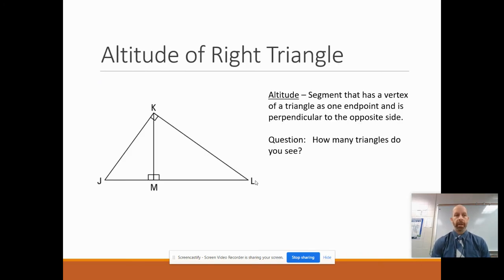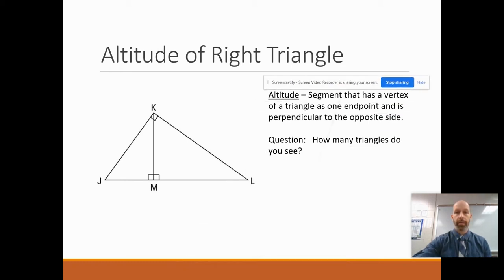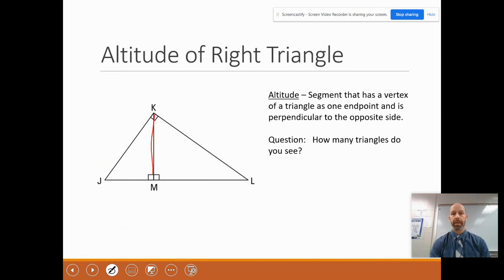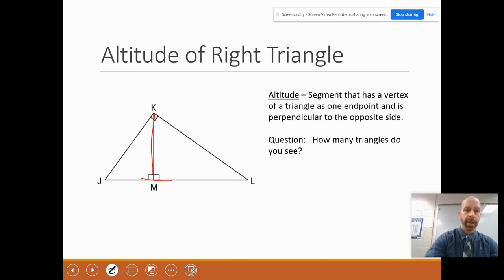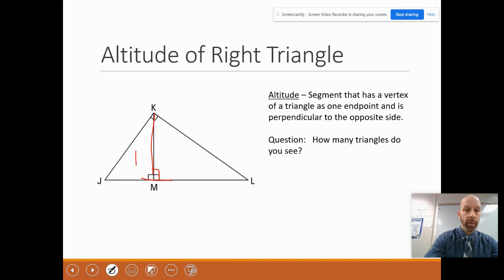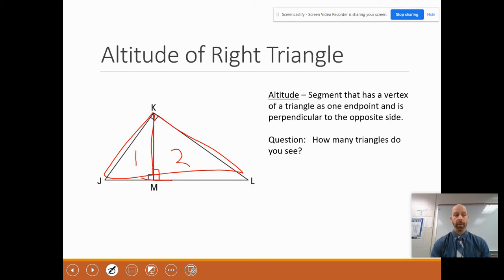Here's a typical problem with everything we're going to do today. If you draw the altitude of a right triangle — segment KM is called the altitude — it goes from the vertex of a triangle, meaning a corner, and it is perpendicular to the opposite side. That's one altitude; triangles have three altitudes. So how many triangles do you see in this picture? The answer is three: a small one, a medium-sized one, and the original big triangle.